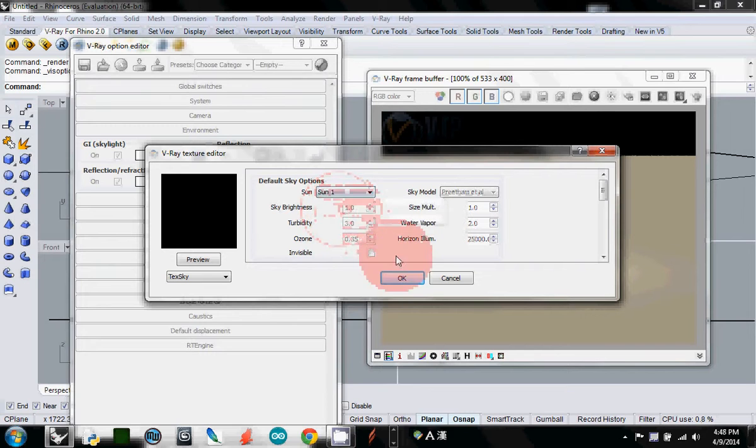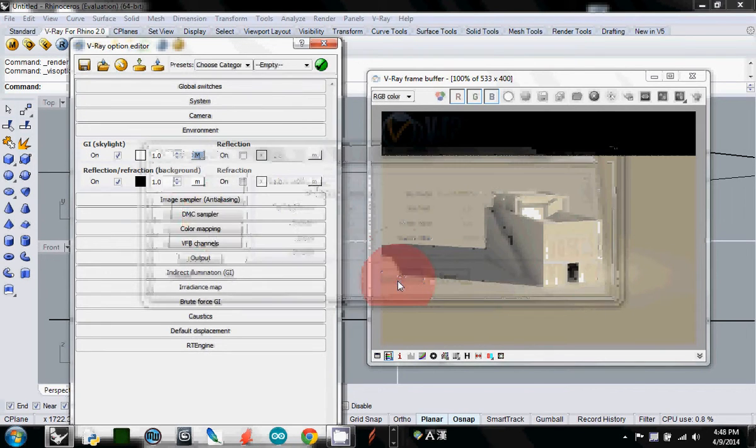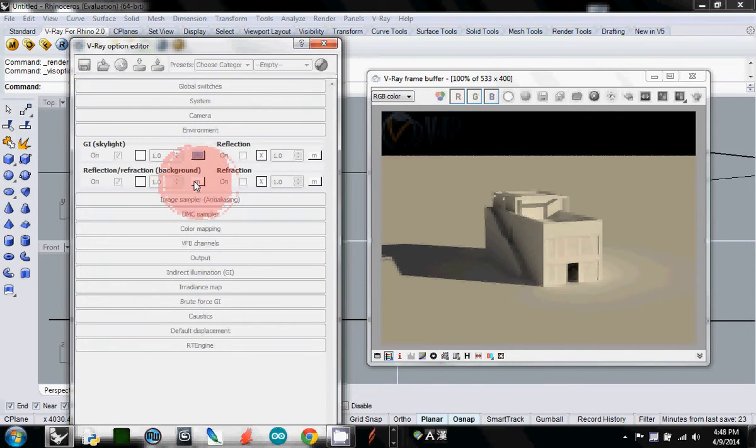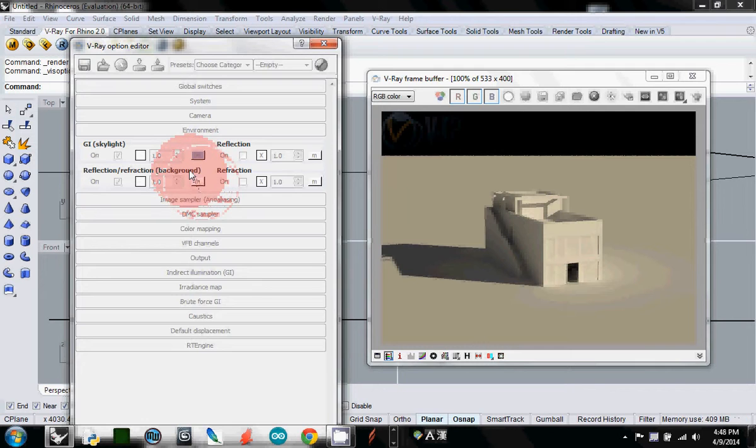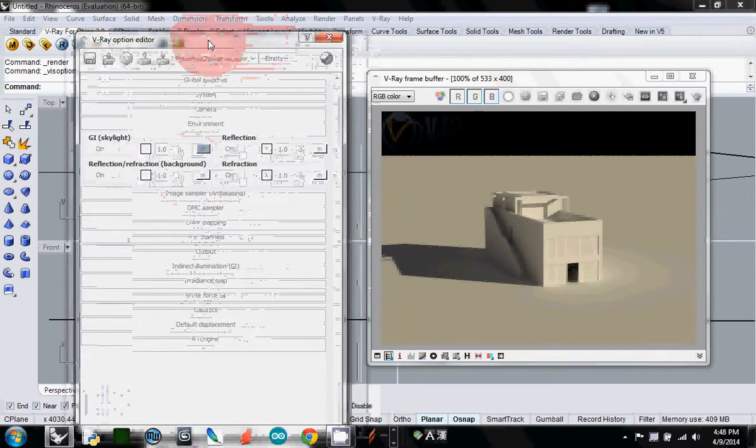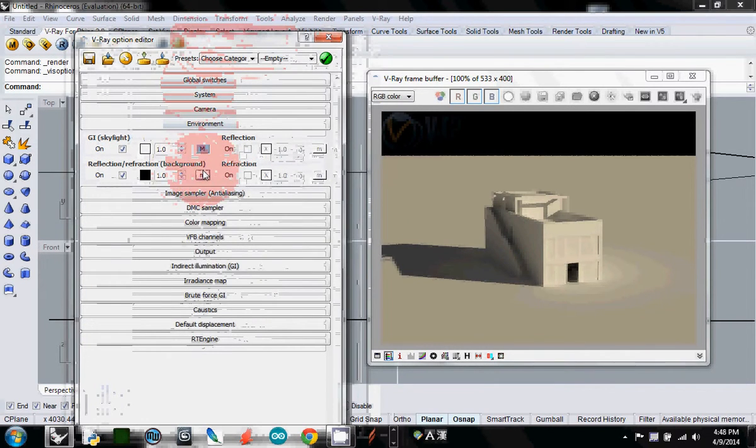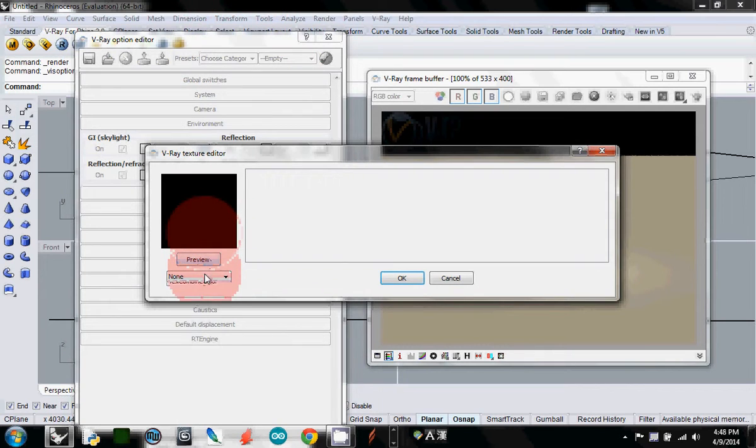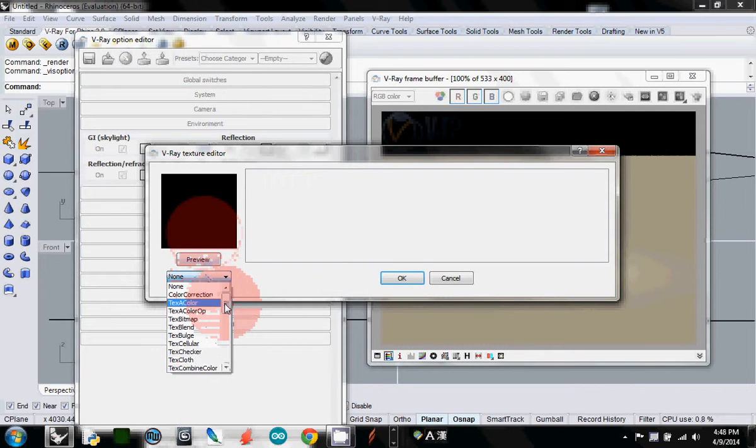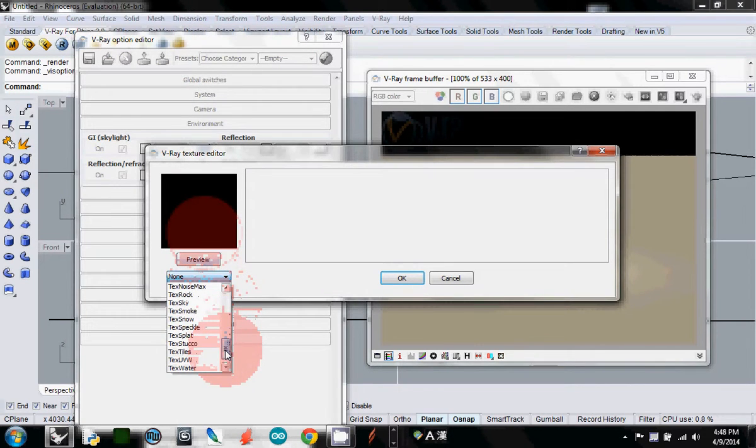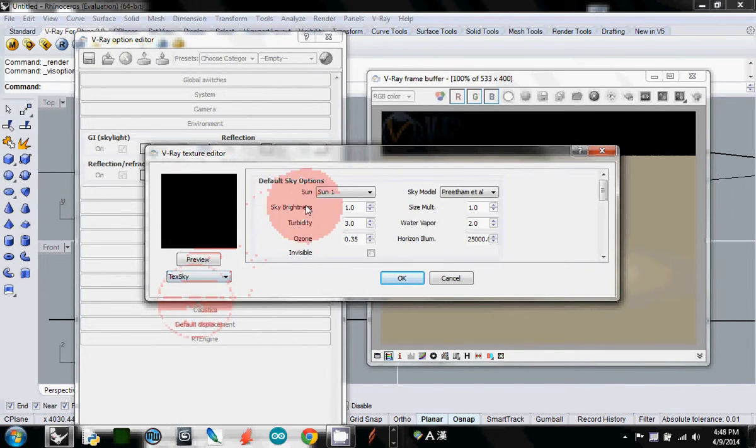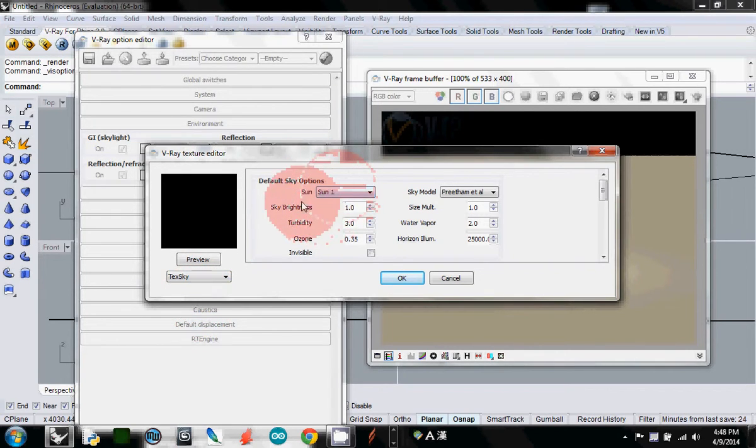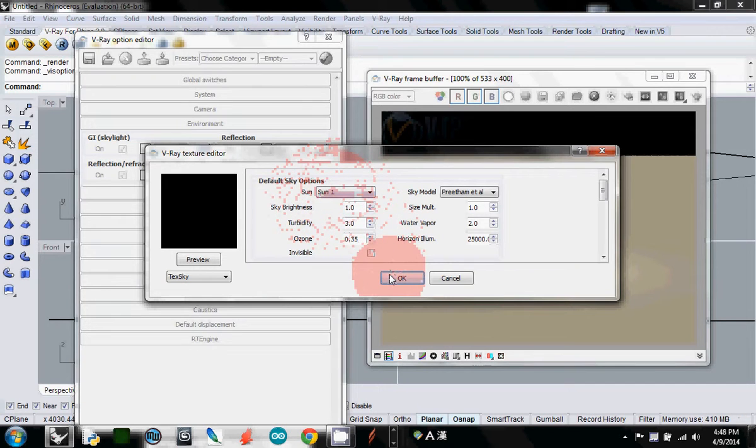You have to repeat this for reflection too, which is background. I'll select the M button again, select text sky, and double-check that the Sun is Sun one.